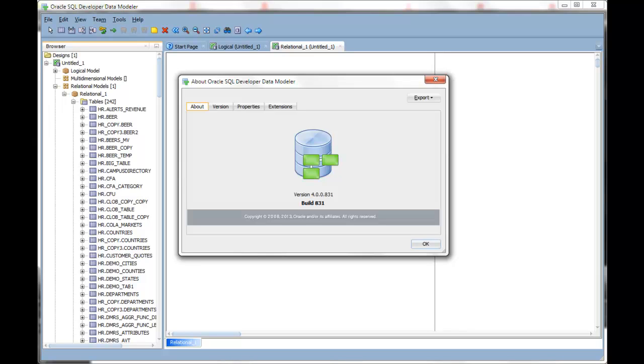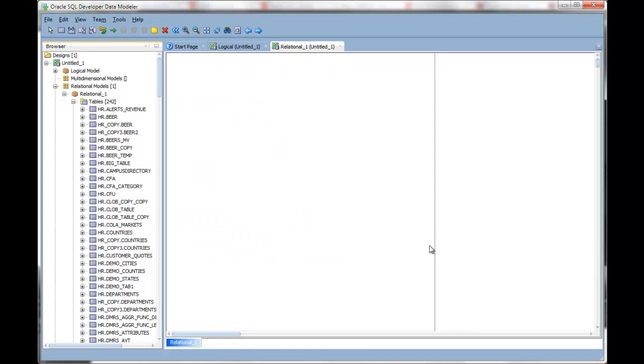Oracle SQL Developer Data Modeler version 4.0 has several diagram navigational aids to help you work with your designs more easily. If you're looking at a blank canvas in your diagram, there are several ways that you can easily get to what you're looking for.